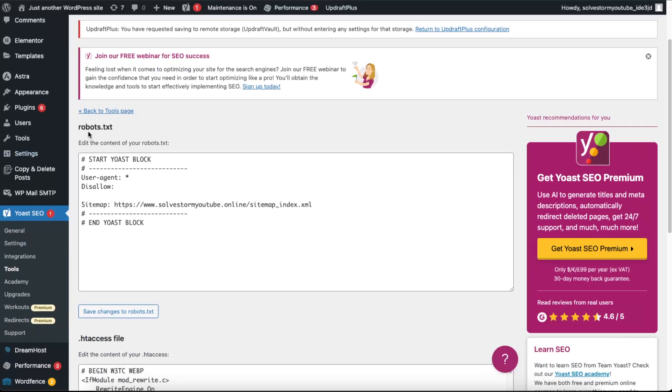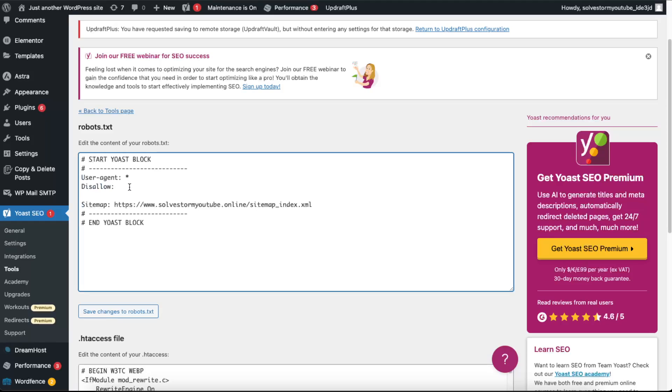And now you will see your robots.txt file. Now as you can see it's nothing there basically. What you want to do is go ahead and write down wp-admin. You want to disallow only this one.